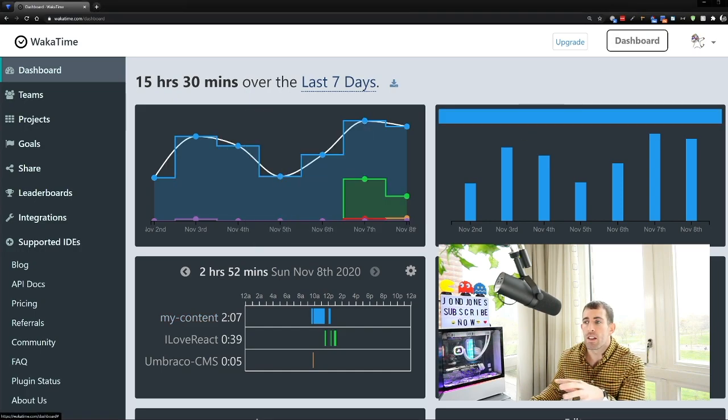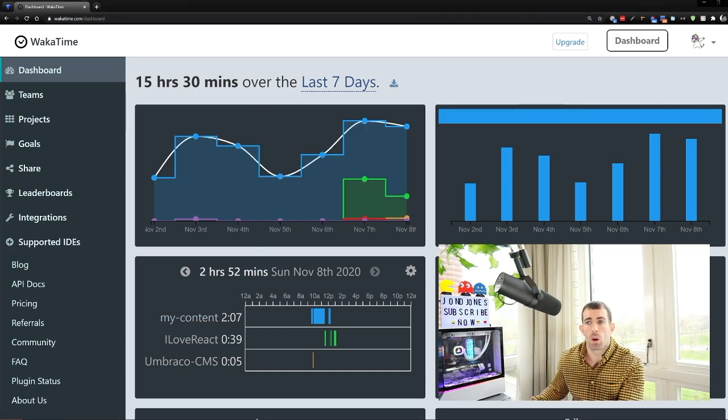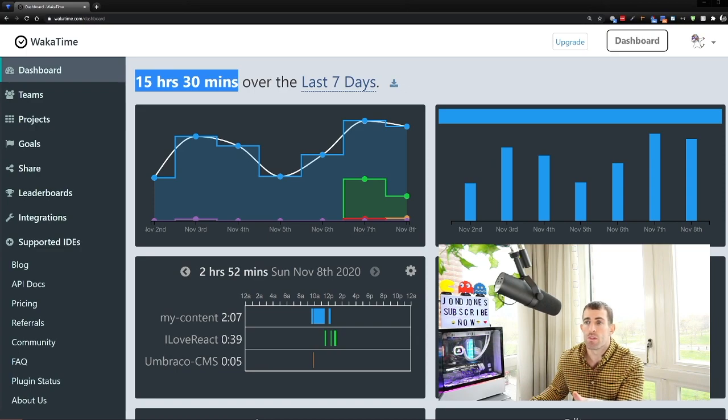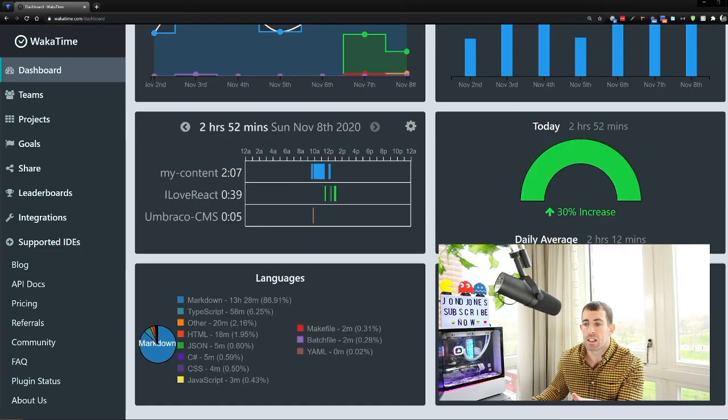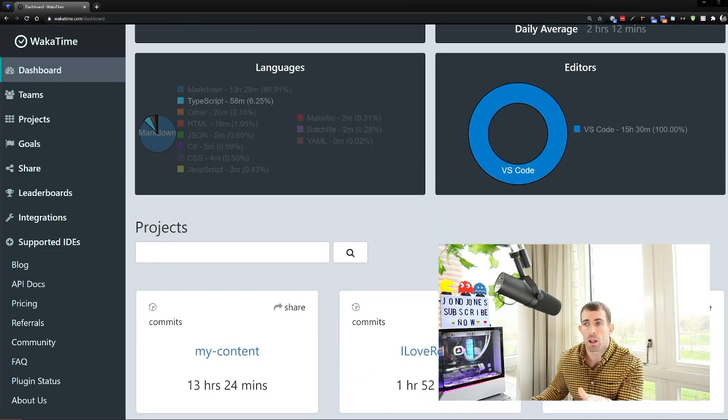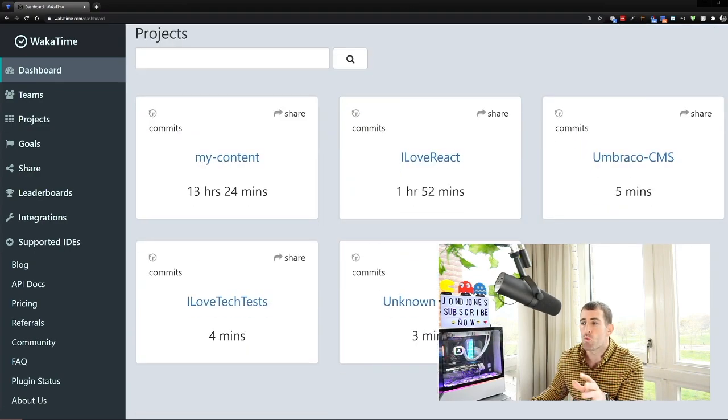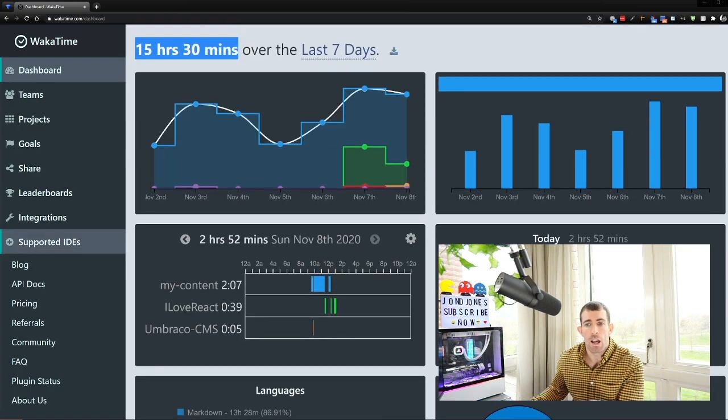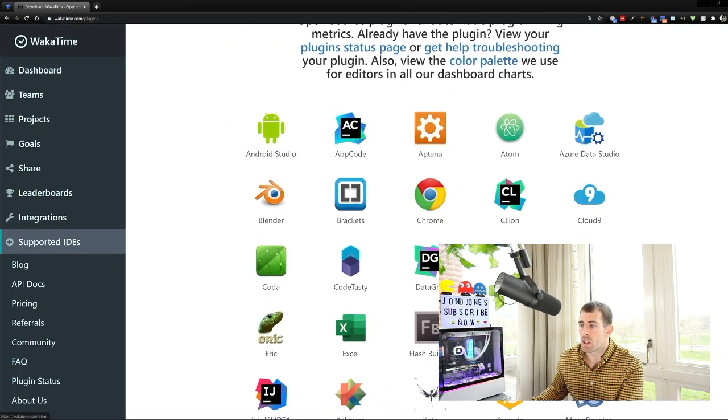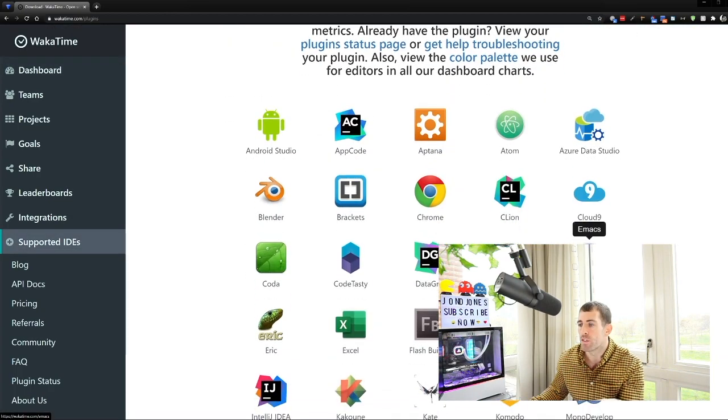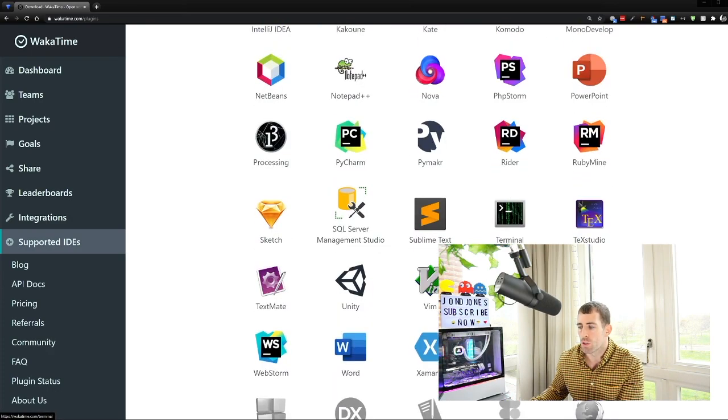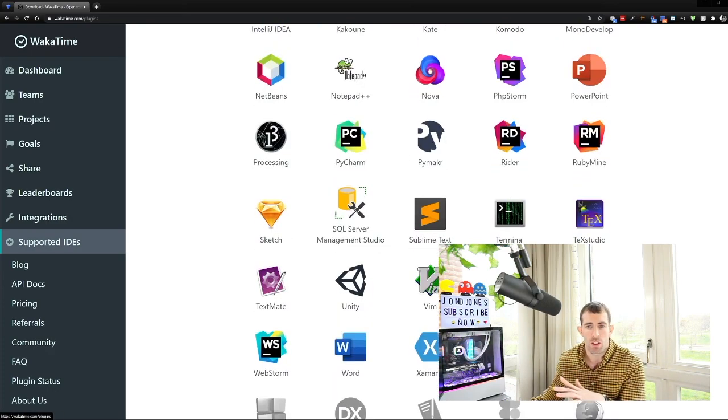As you can see in the last seven days I can track how long I've used Visual Studio Code. So 16 hours nearly. I can have a split of what languages I've been using. So markdown and TypeScript. I can see what repos that I've been using and the time splits between them. If I go to supported IDs you'll notice that it's not just Visual Studio Code. So I can hook into Chrome. I can also do VS Code vim. All that sort of good stuff.